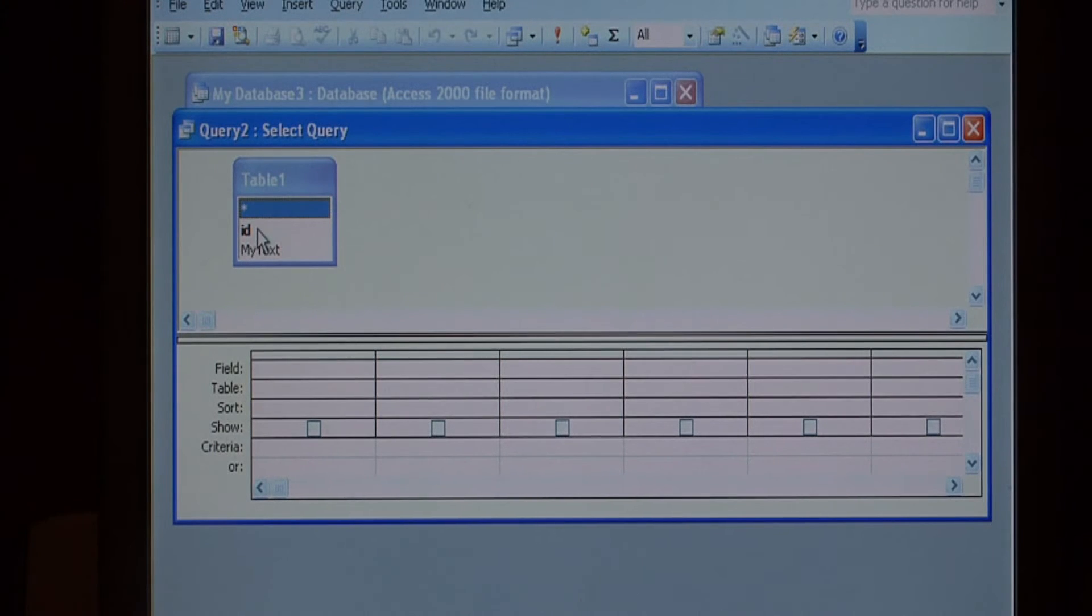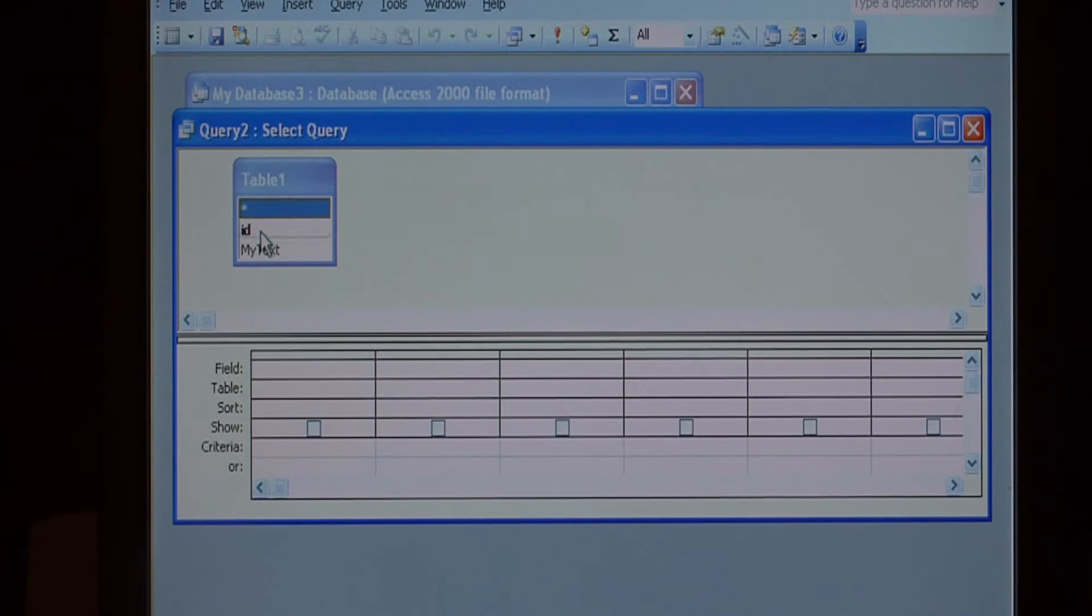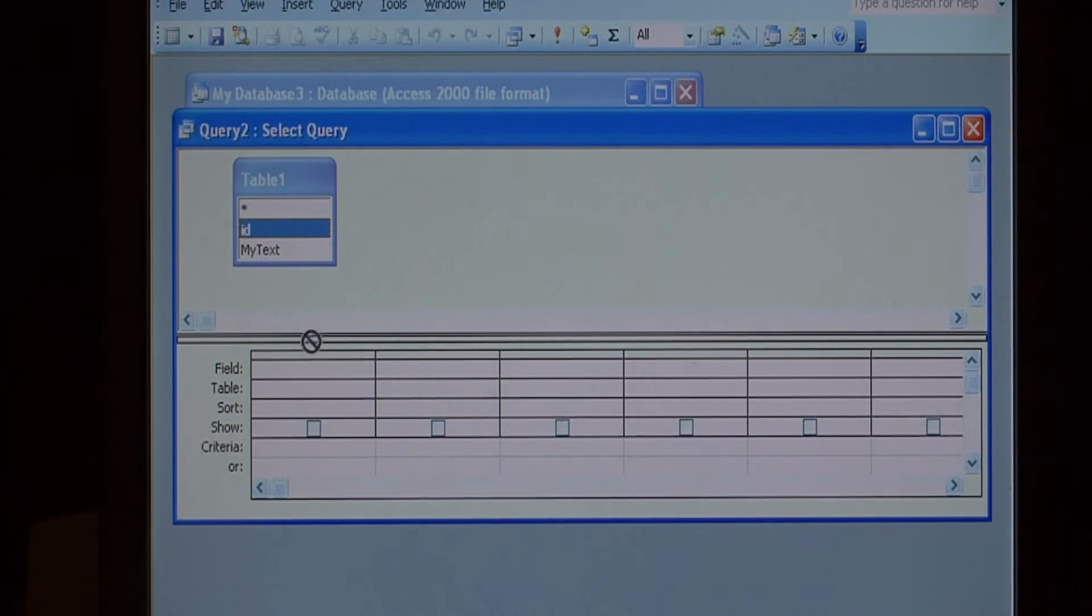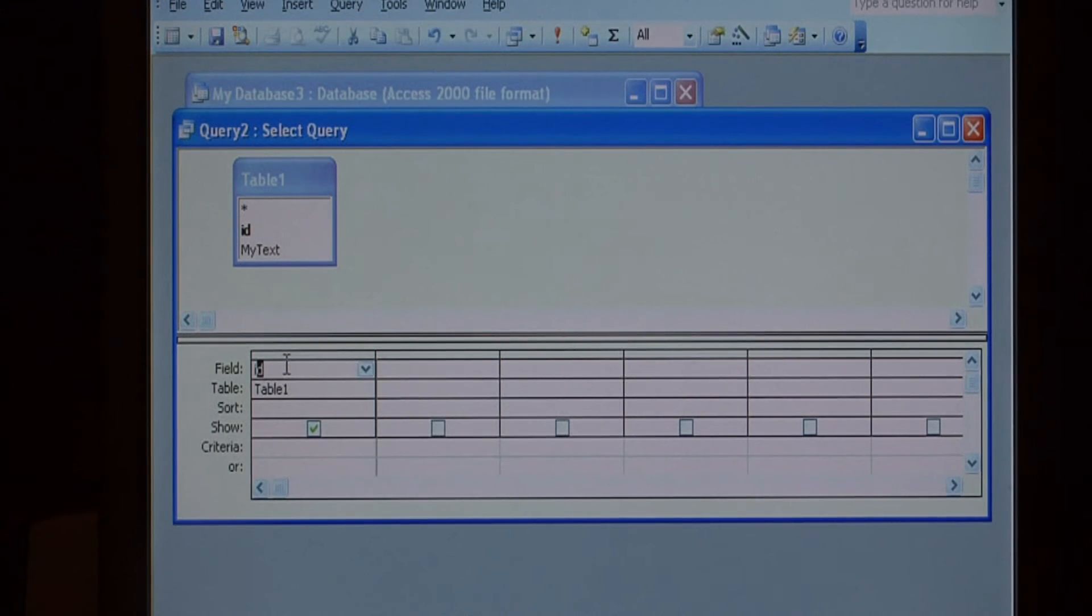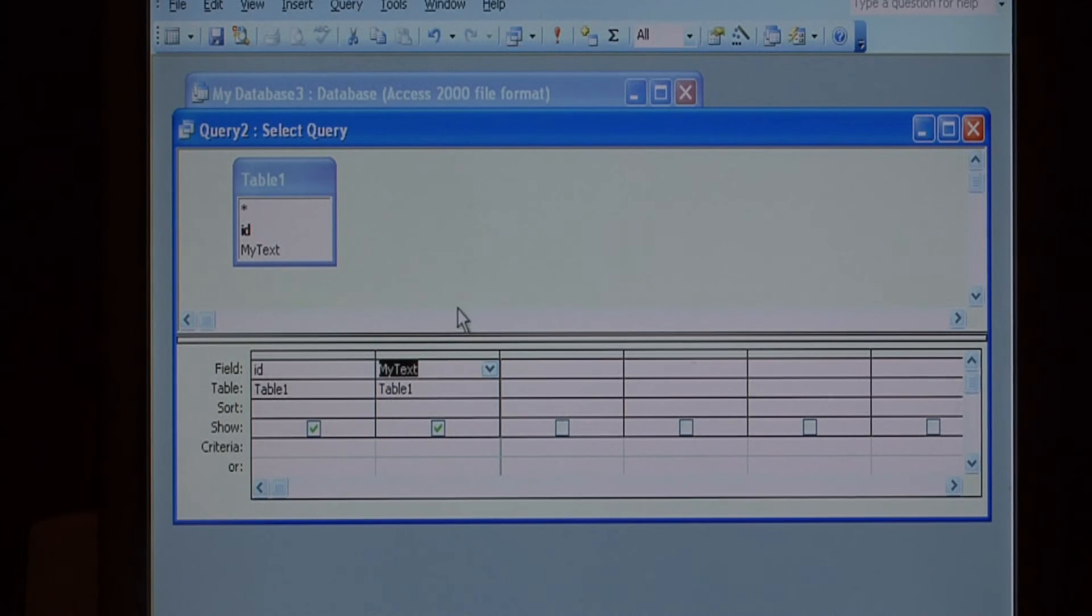In table 1, here are its fields. To select which data you want to pull out in your simple query, click on the field, hold your mouse down, and drag it down into the field area. I selected both the ID and the my text for my simple query.